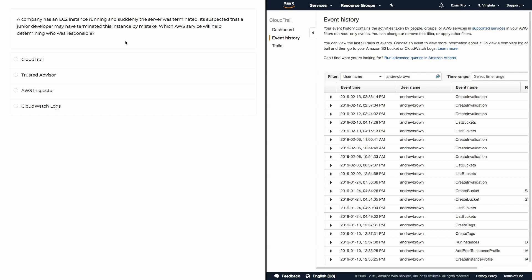A company has an EC2 instance running and suddenly the server was terminated. It's suspected that a junior developer may have terminated this instance by mistake. Which Amazon Web Service will help us determine who was responsible?